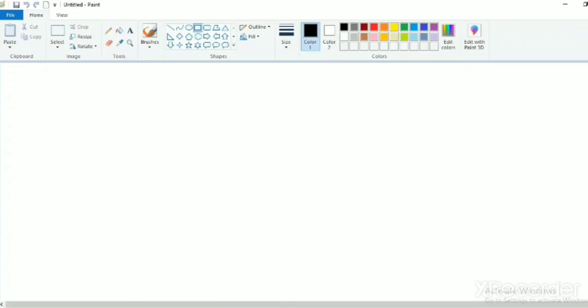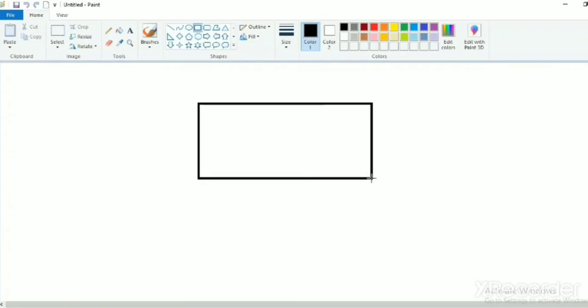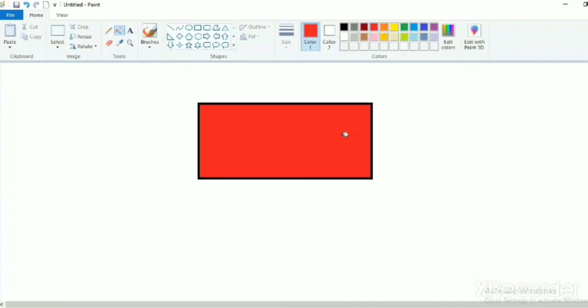Now I will show you by doing practical. Today I will draw a simple drawing. Draw a rectangle box. Go to shapes and select rectangle shape. Draw a rectangle and fill color in this rectangle. See, rectangle has been drawn.